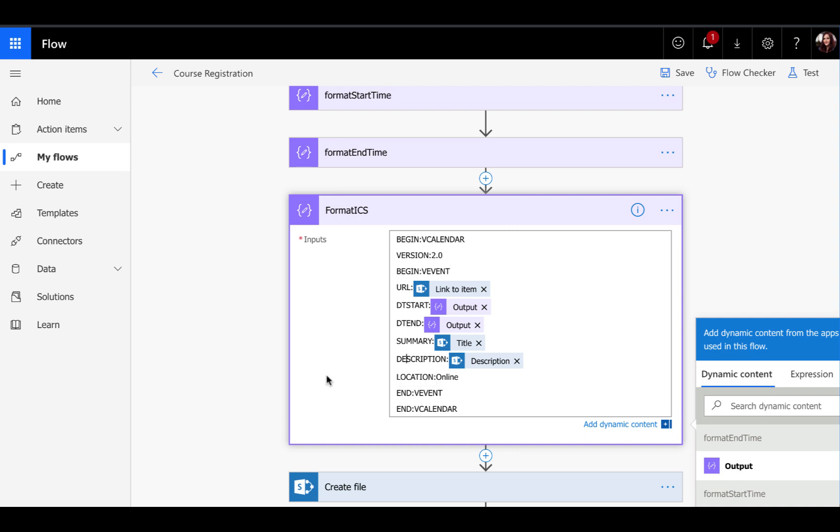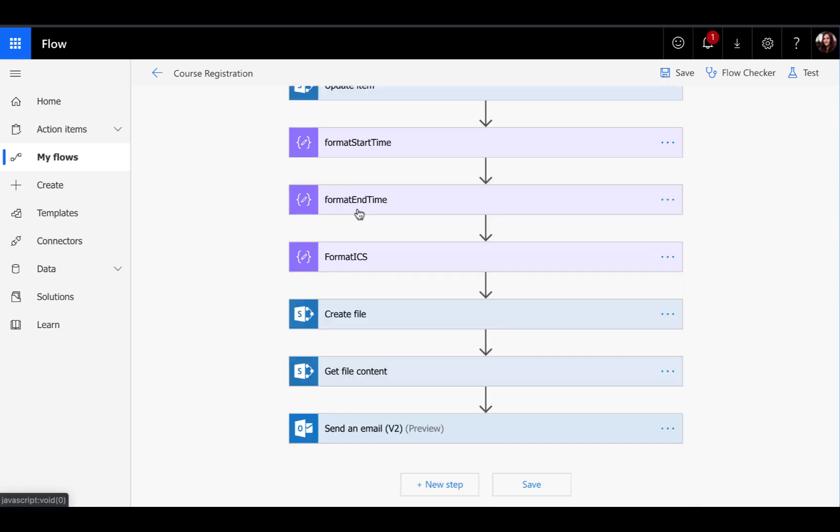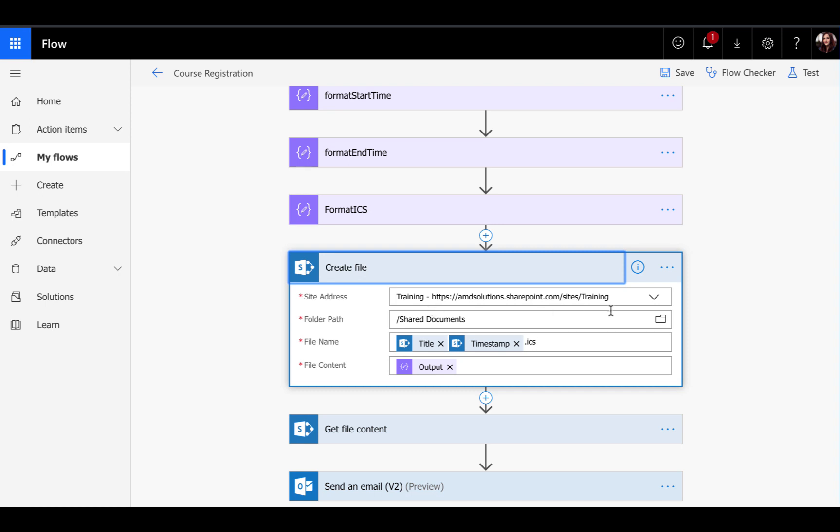But now we need to create the physical file so that we can attach it to the email. That's what we're doing down here in the SharePoint create a file action. It doesn't really matter where you store the file as long as you can access it and attach it via the email. In my case, since we're already using SharePoint for this registration system, it makes sense to just use that same training site on the document library there to store that in.